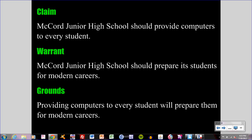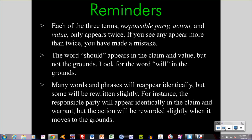Before we proceed into any sort of development of your own, let's discuss a few qualities of the model. Do not forget that each of the three terms — responsible party, action, and value — only appears twice. If you see any appear more than twice, you have made a mistake. The word 'should' appears in the claim and warrant, but not the grounds. Look for the word 'will' in the grounds. Many words and phrases will reappear identically, but some will be rewritten slightly. For instance, the responsible party will appear identically in the claim and warrant, but the action will be reworded slightly when it moves to the grounds.